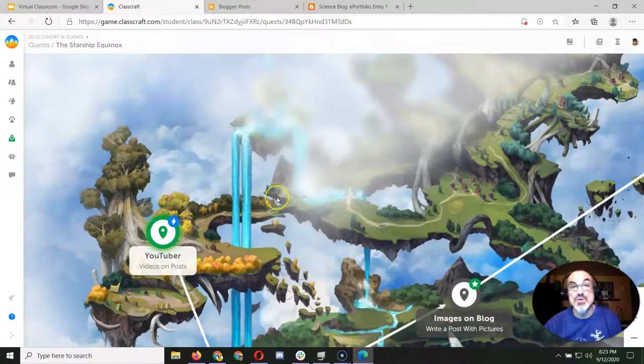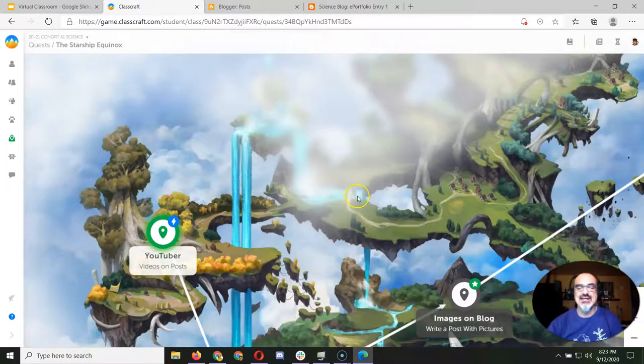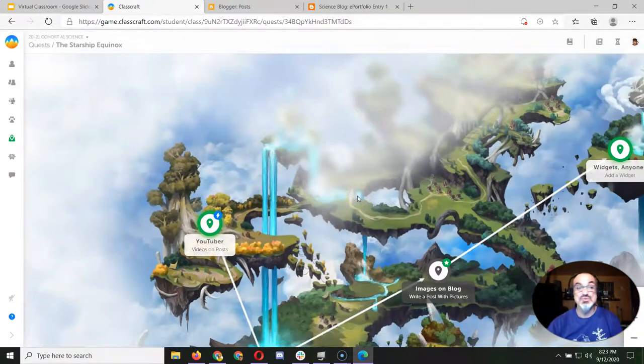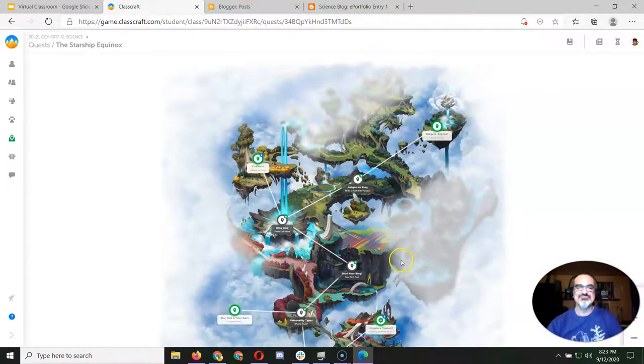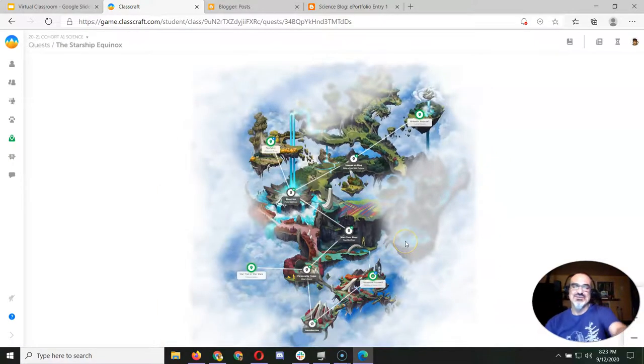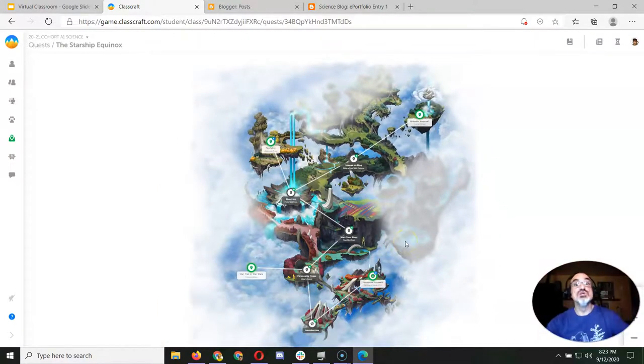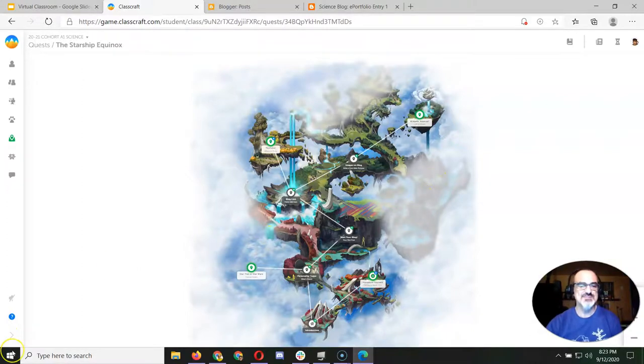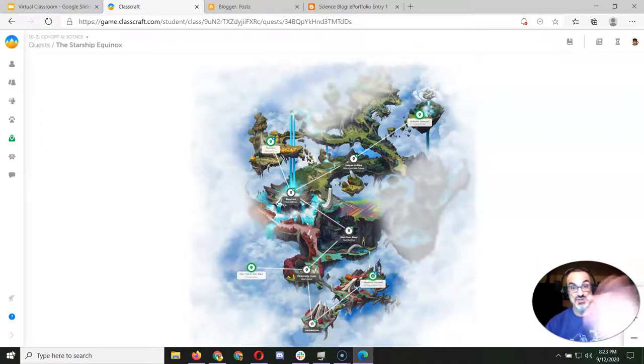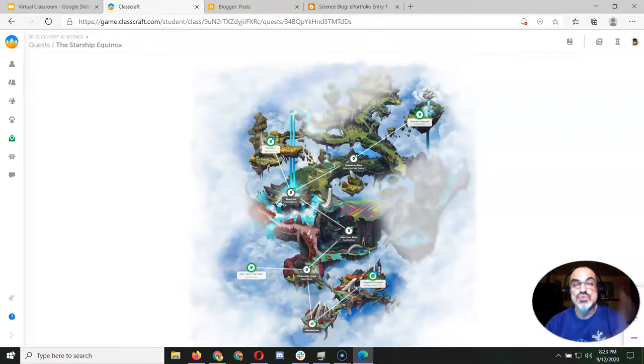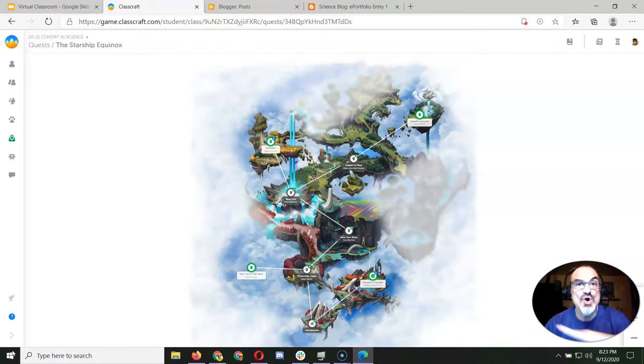And look at that, when you start finishing those, you're getting real close to the end of the Starship Equinox quest. So good luck, and make sure on all those assignments you write a different blog post and follow all the instructions. Read them carefully.